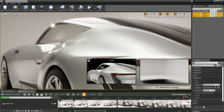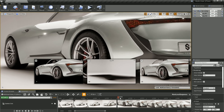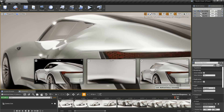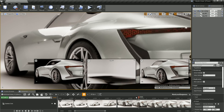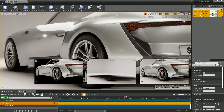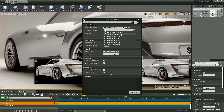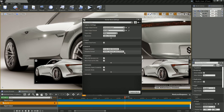After the layers are set up, you can easily composite them in Unreal, or they can be rendered out using Sequencer to be used as elements in an offline compositing package, such as Nuke, After Effects, or even Photoshop.